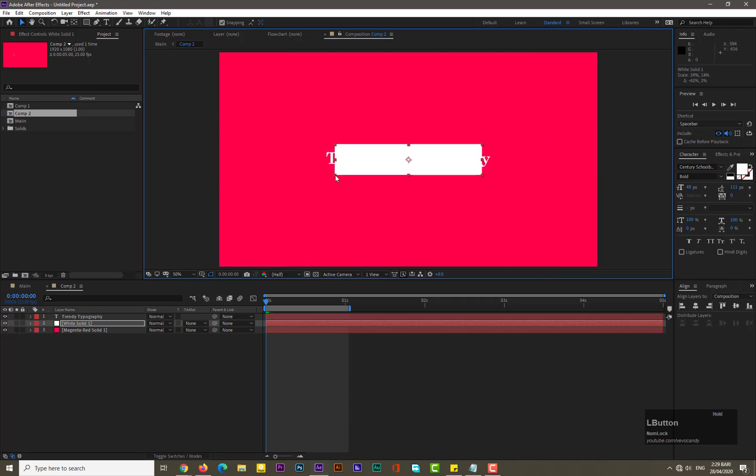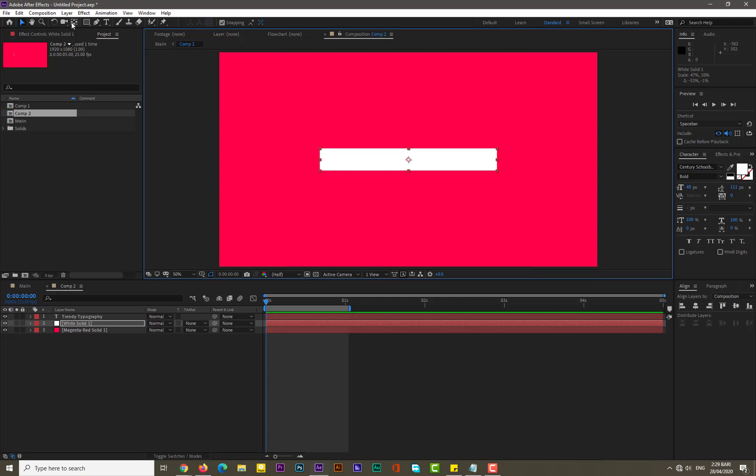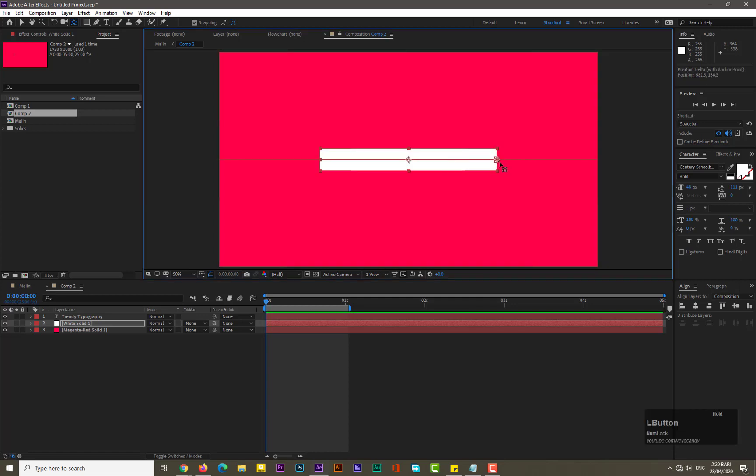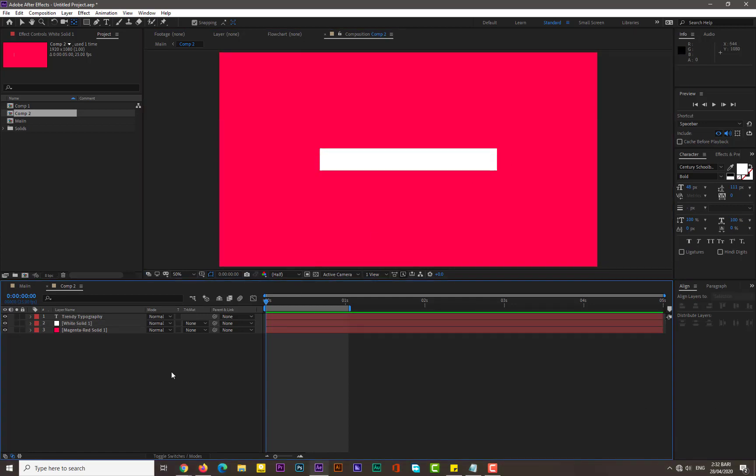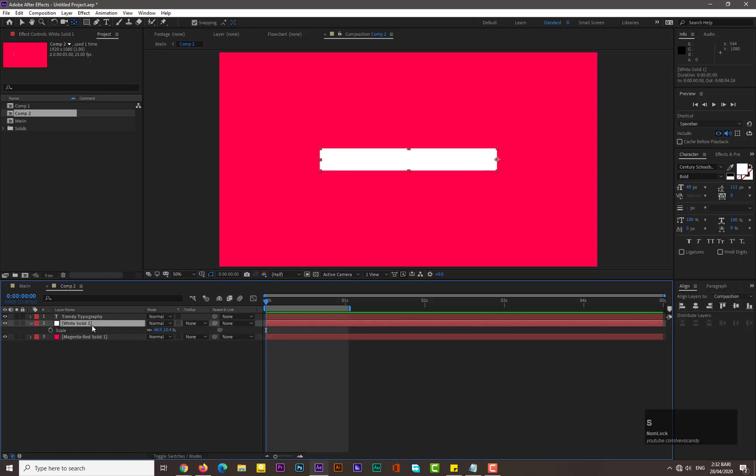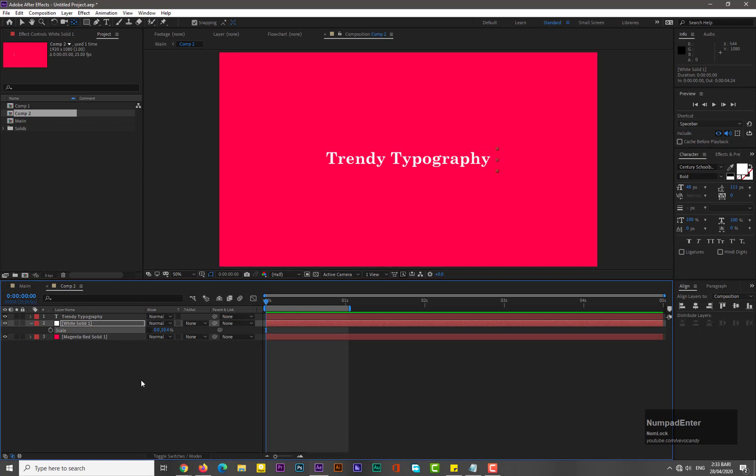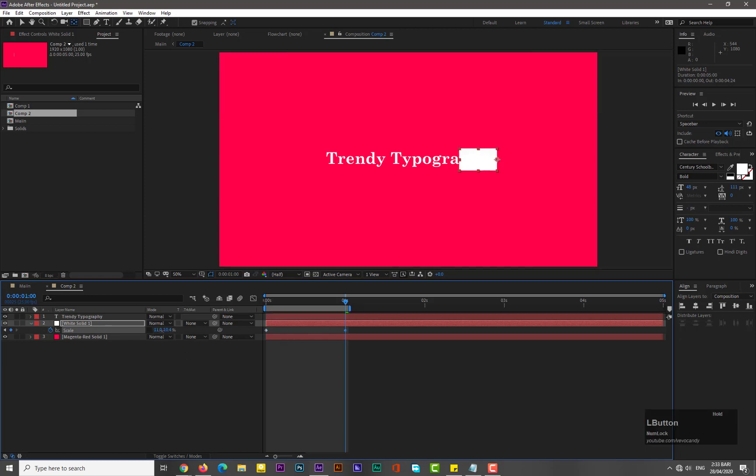Go to and select the pen tool from the tools panel and drag this anchor point to here. Now select the solid, hit S for scale, and unchain this link. Now we need to put this X value to zero. Yep, add keyframe here. Move forward in time by one second and increase its value to like this.